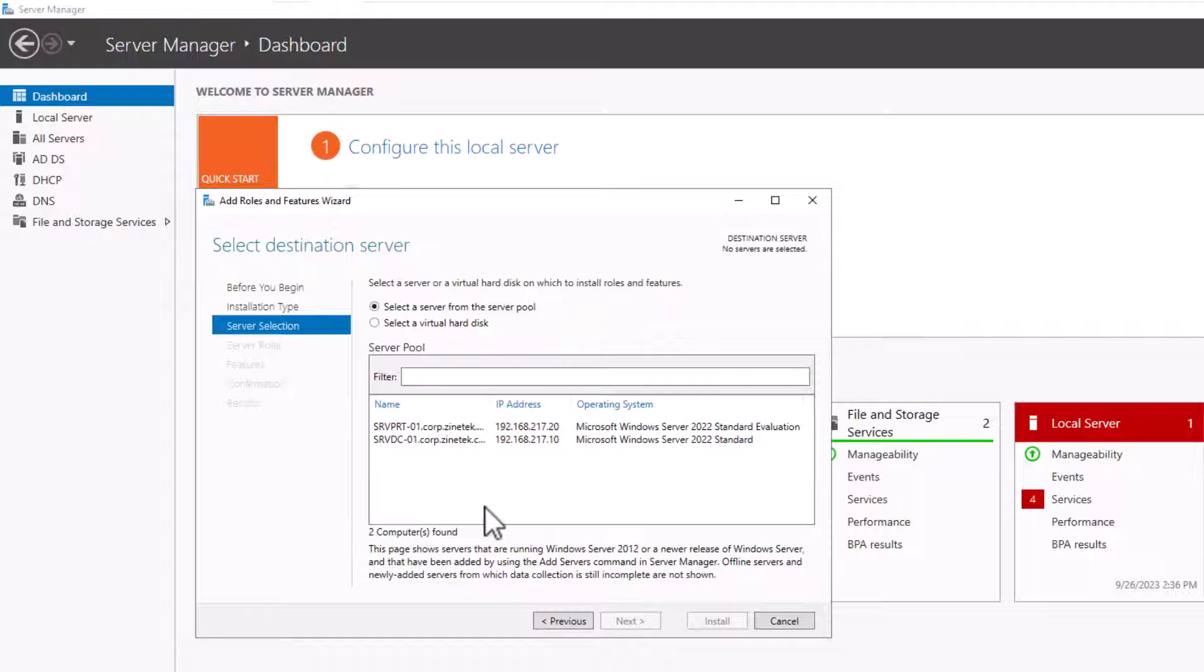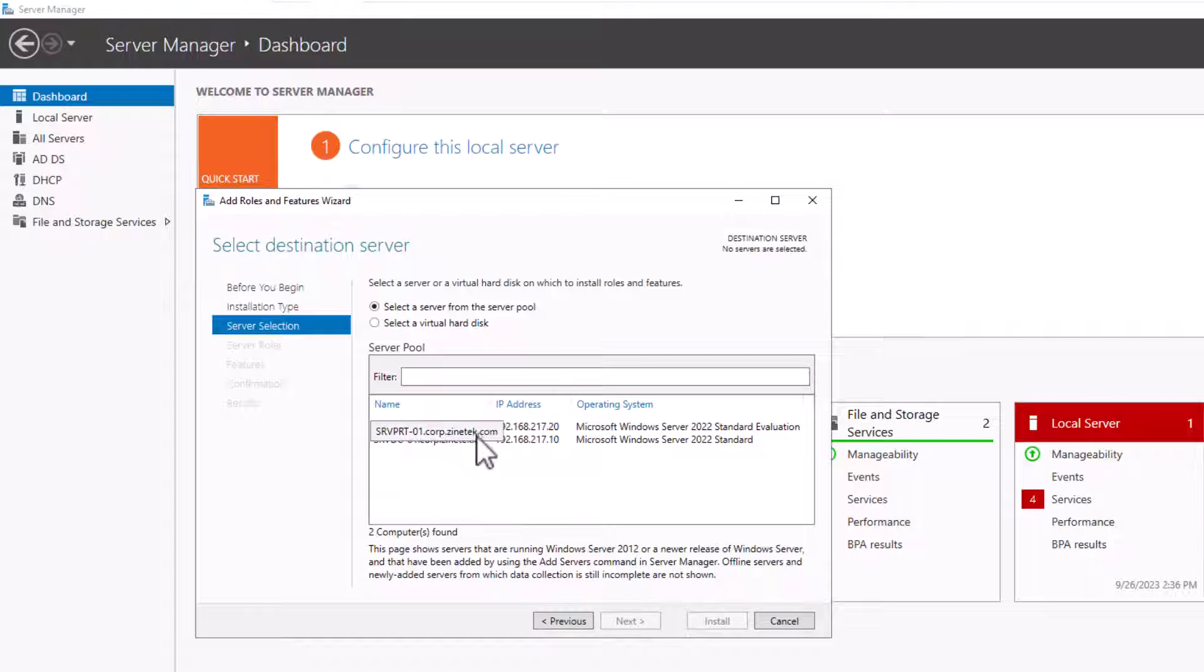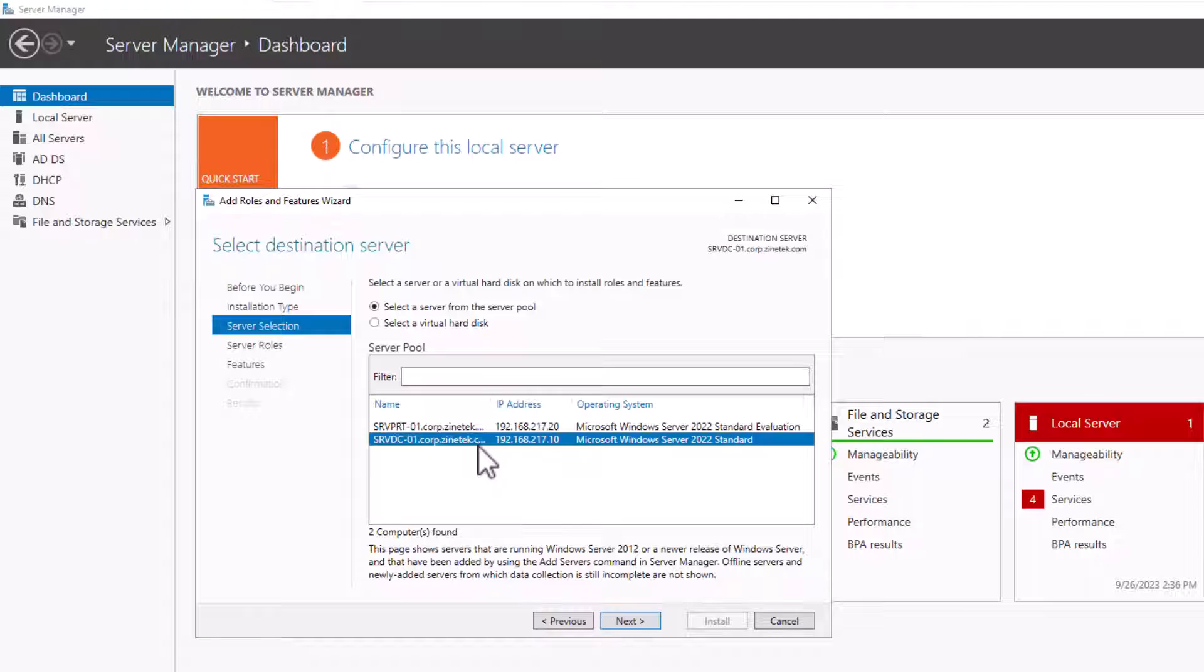On this screen, you must select the server you want to install this feature. Here you can see our two Windows Servers in the list. Select the server on which you want to install the feature.